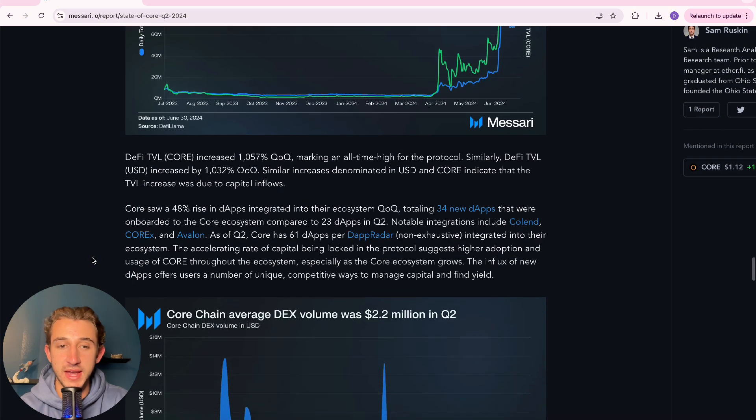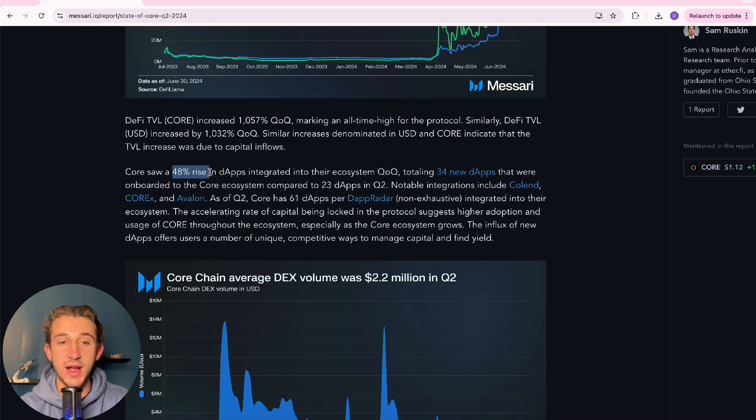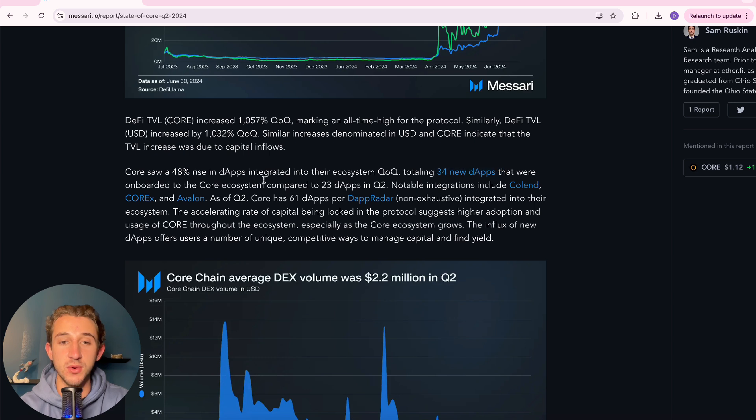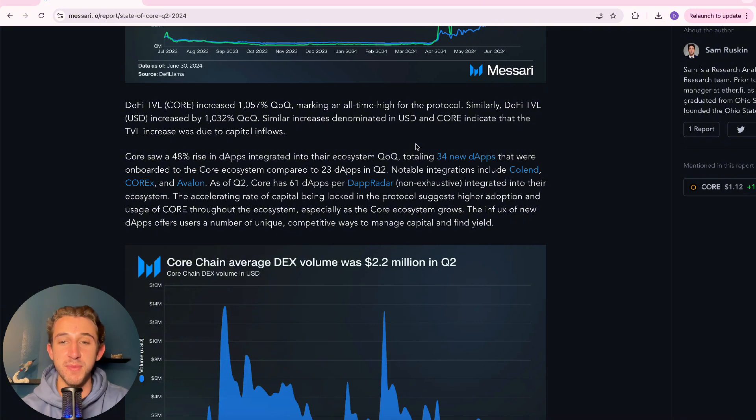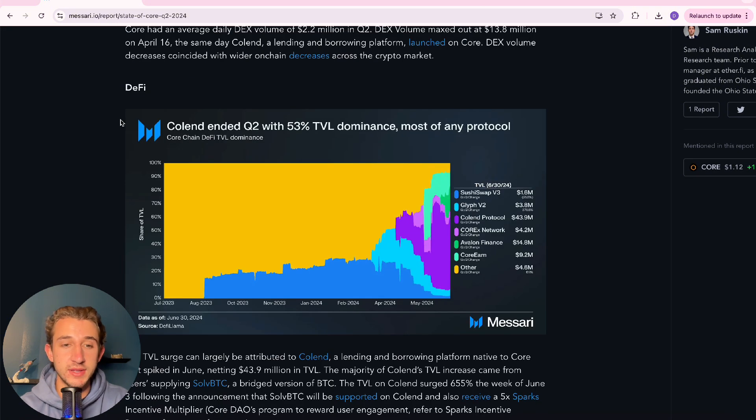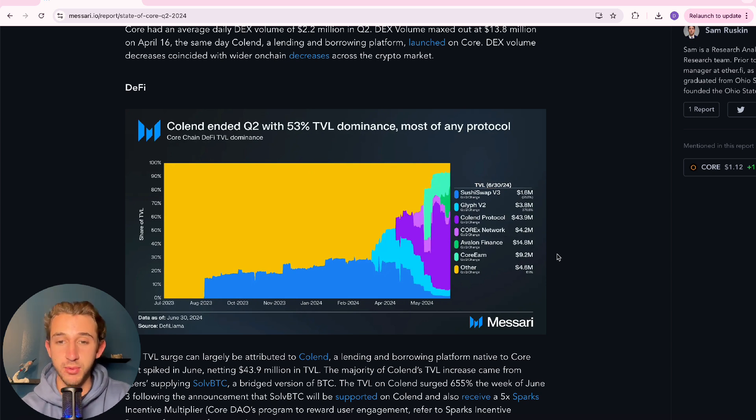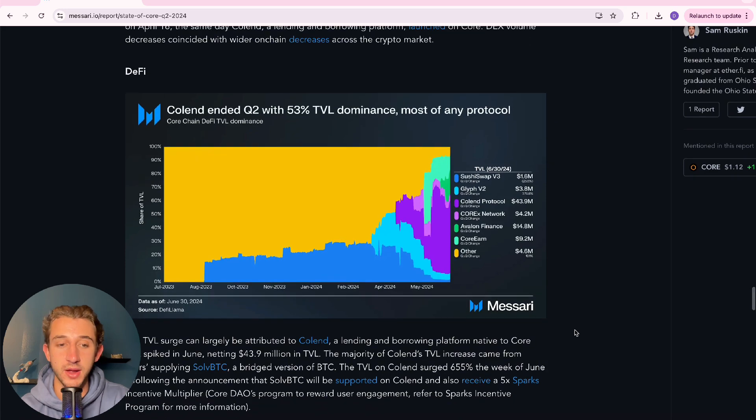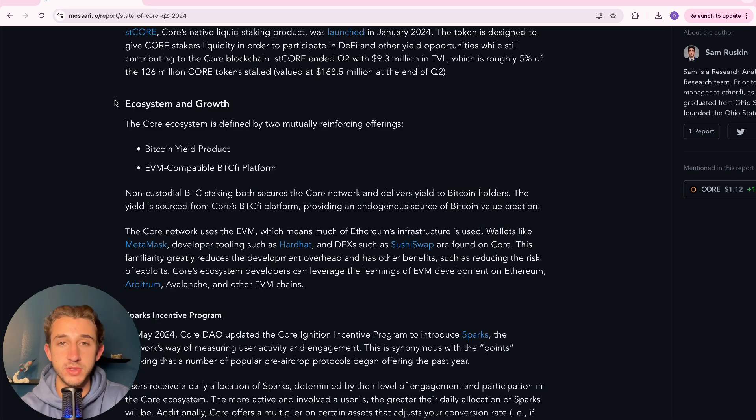All right, then scrolling down here, they're talking about dApps. Core saw a 48% rise in dApps, totaling 34 new dApps that were onboarded to the Core ecosystem. Developers know that Core is a thriving Bitcoin DeFi ecosystem. So they're coming over and bringing their dApps here. And I just love to see it. And then looking here at this DeFi chart about TVL, Colin is absolutely killing it with 53% TVL dominance, the most of any protocol for sure. But yeah, this is a super cool chart. Go check it out in the article if you want to see more about it.